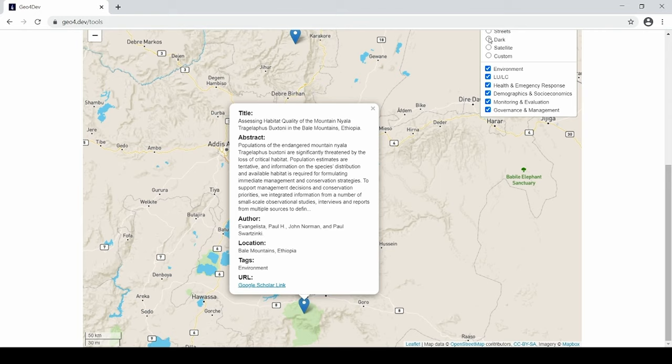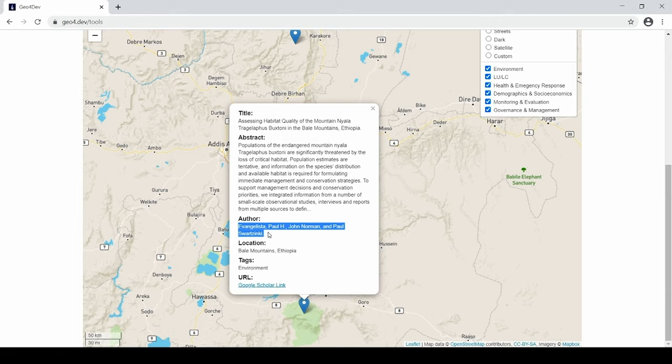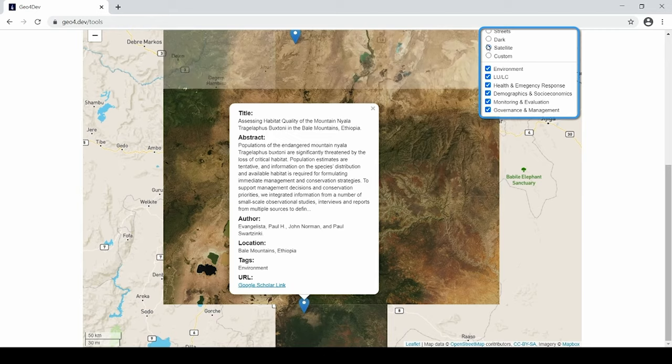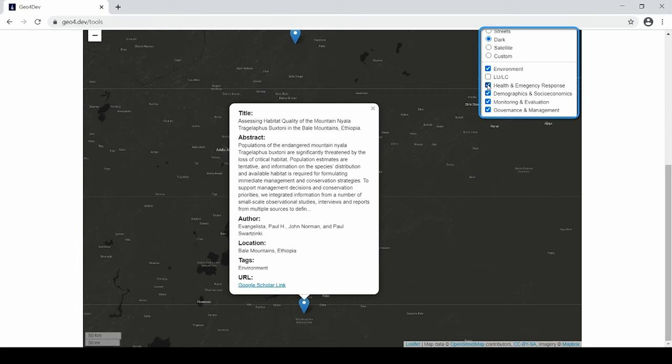This application provides users a unique approach to finding relevant studies and gives users the opportunity to find other researchers working in the region, which opens up the potential for increased collaboration. The map also allows users to change the base map and filter the content by their desired content categories.